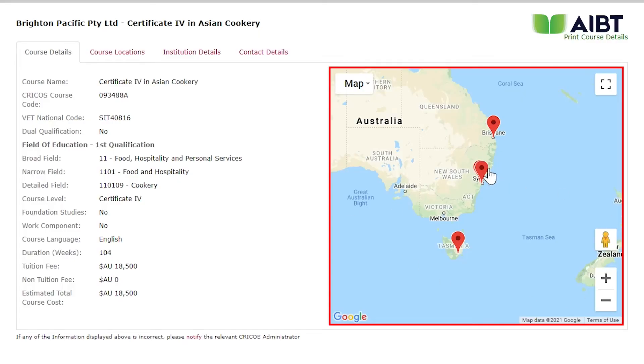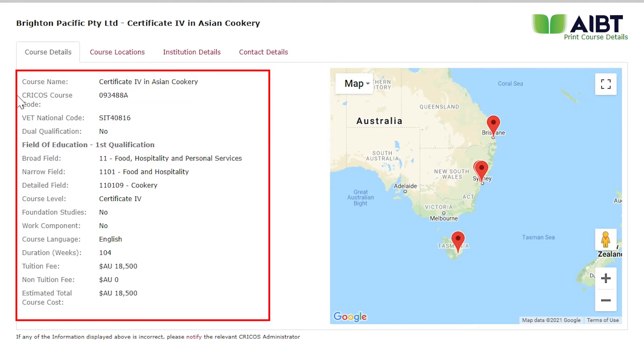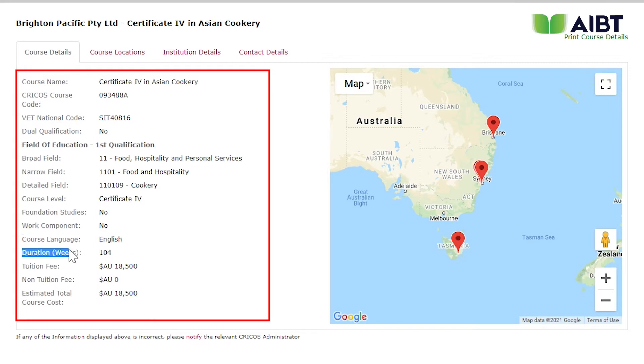We can also see that this course is available in three locations: Brisbane, Sydney, and Hobart. Through the information provided on the CRICOS course homepage, we can confirm that the course is registered on CRICOS and is delivered in English. We can also see that the course is registered for 104 weeks, which exceeds the 92 weeks of study required for the Australian study requirement. When choosing an education provider and one of its courses, you must confirm the authenticity of this information to avoid any issues meeting the Australian study requirement.